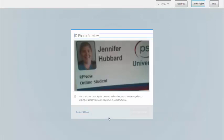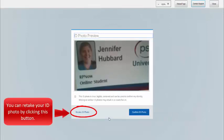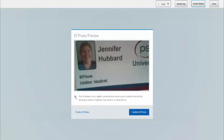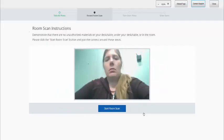Make sure we can see your picture and that the name on the ID is readable. When you can confirm this, check the box below, then click Confirm ID Photo.